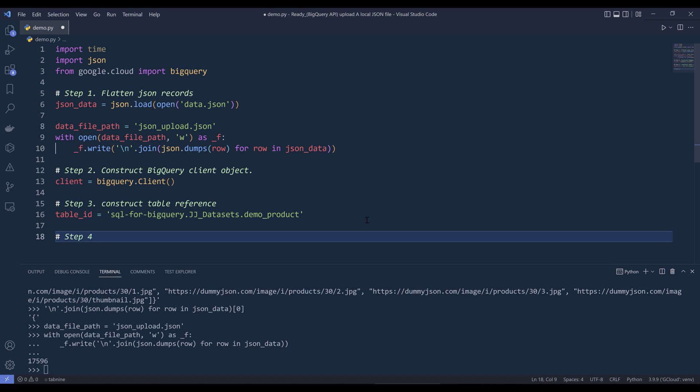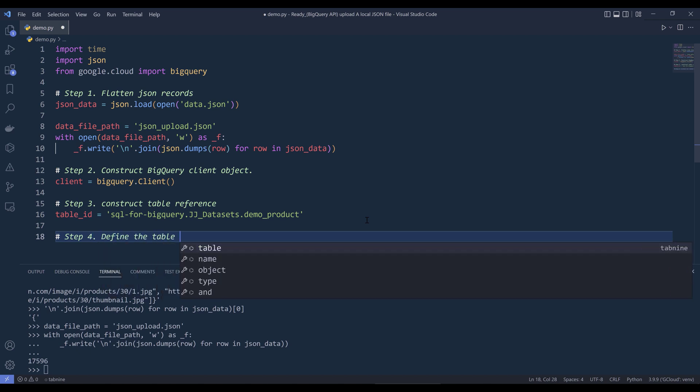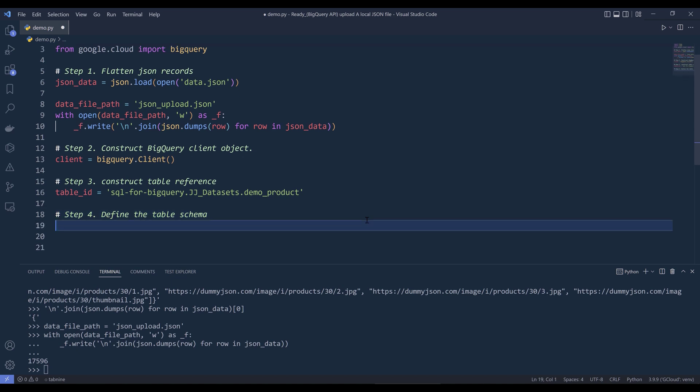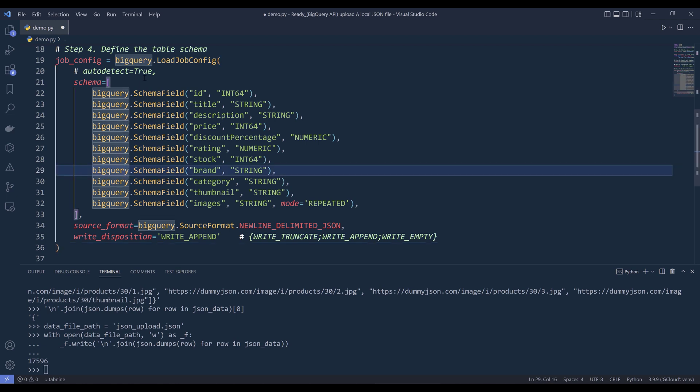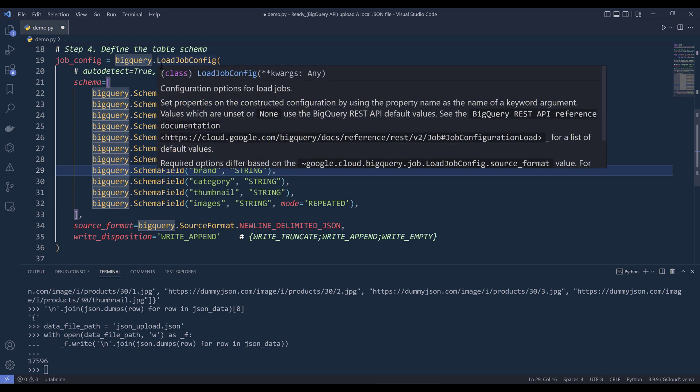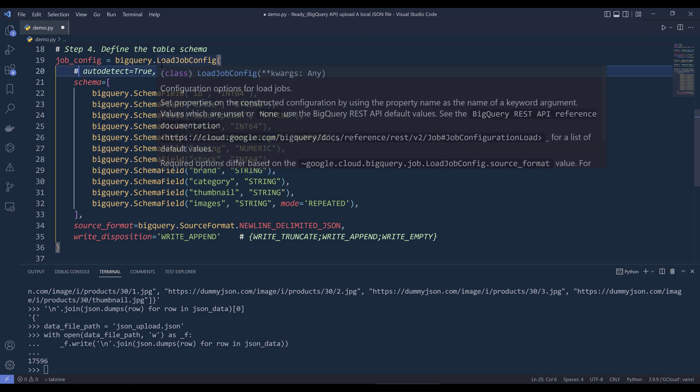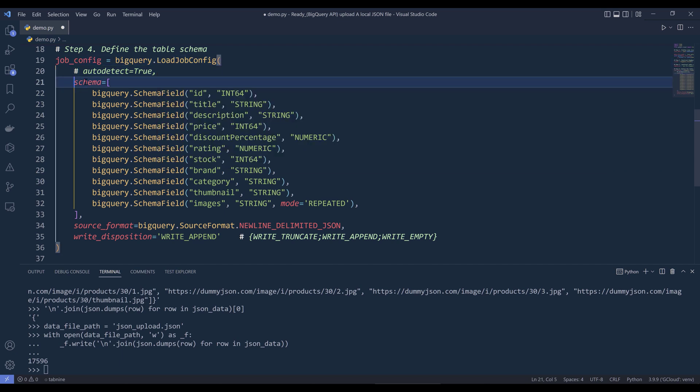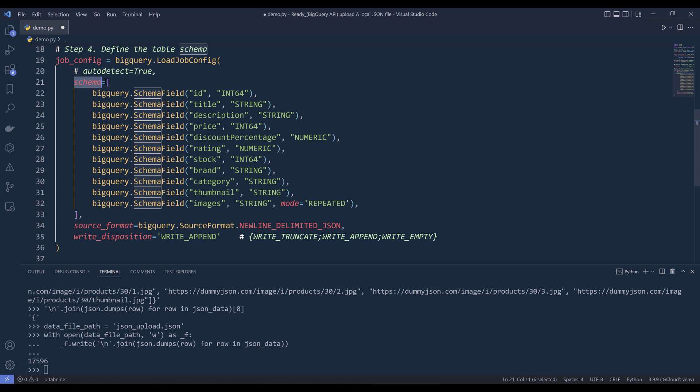So this is going to be step four. Define the table schema. So when you're uploading a data file to BigQuery, we need to define the data type for each field. So here I'm going to construct a loadjob config object. Inside the loadjob config class, there's a parameter called schema. And basically, we're providing each column's data type to this schema parameter in list.